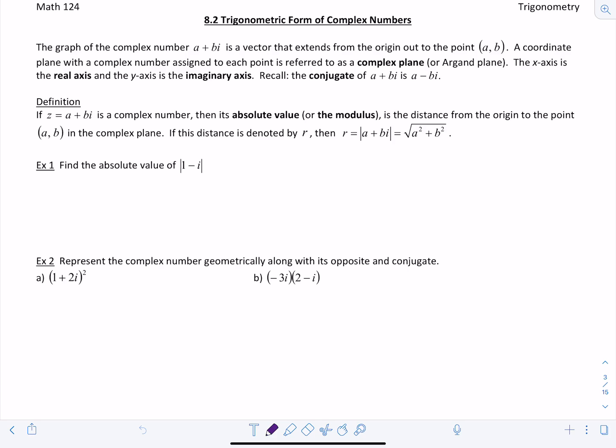A coordinate plane with a complex number assigned to each point is referred to as a complex plane. The x-axis is the real axis, and the y-axis is the imaginary axis.